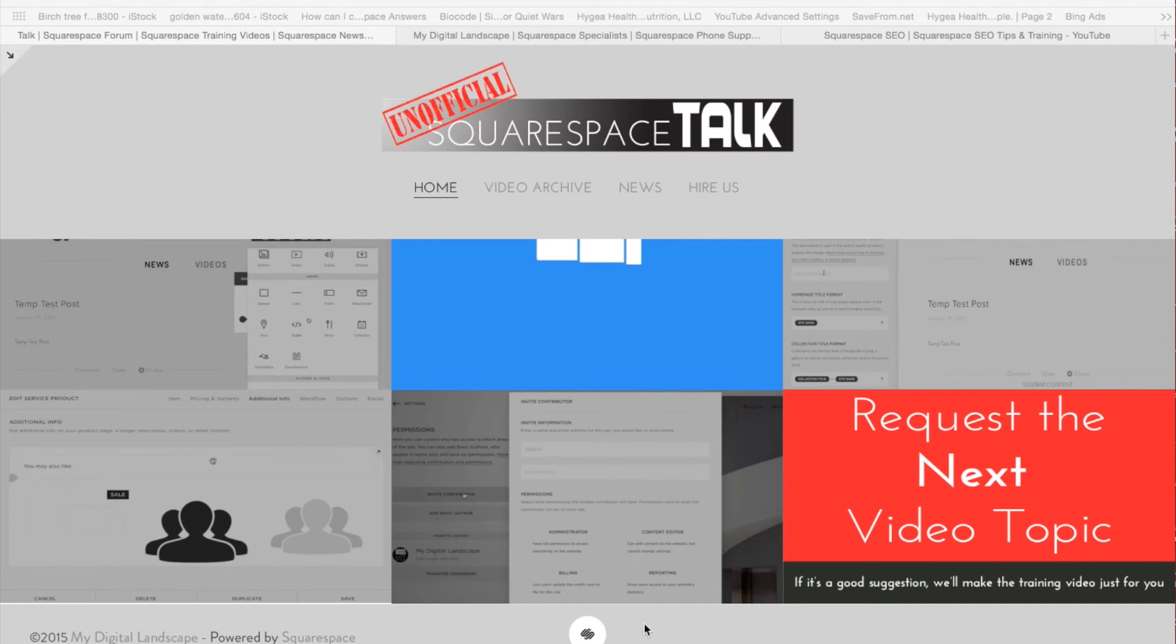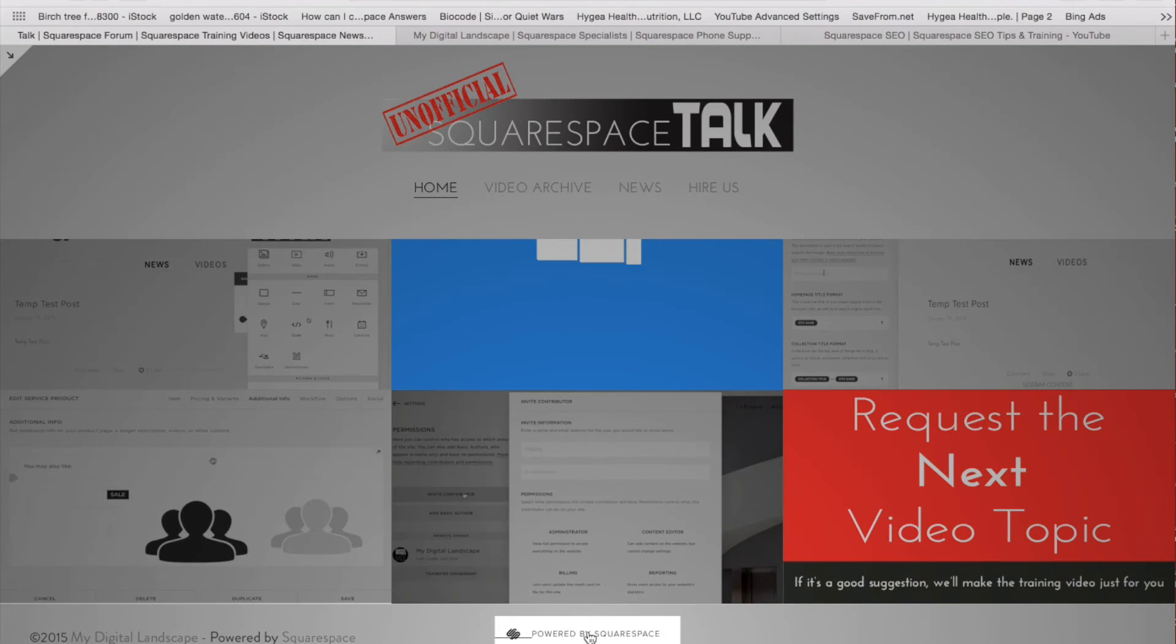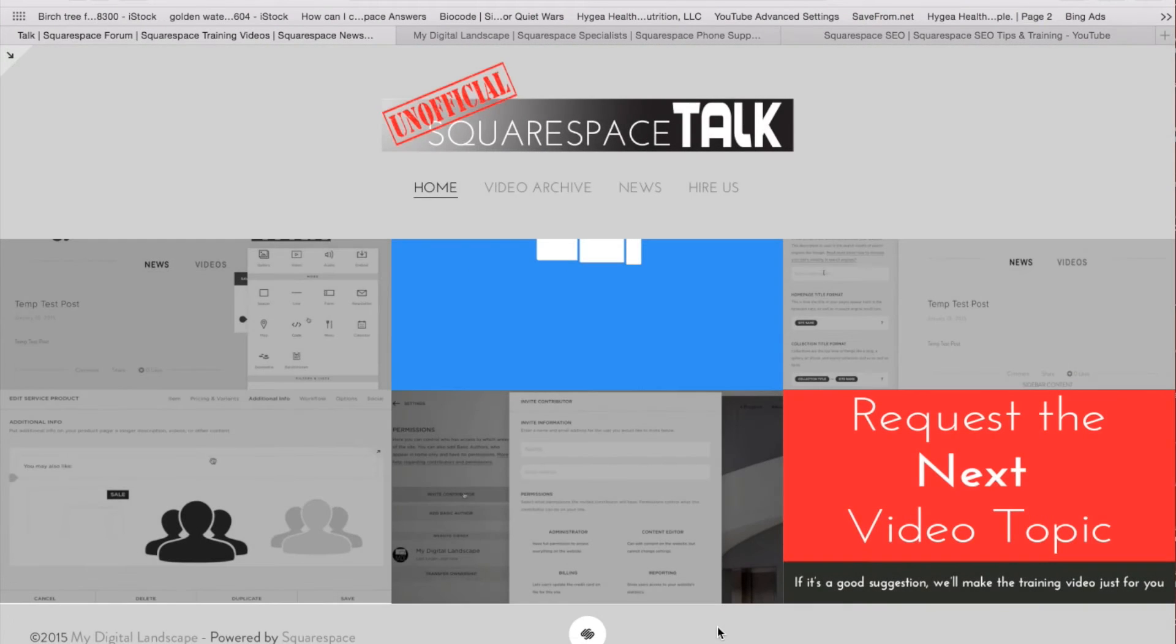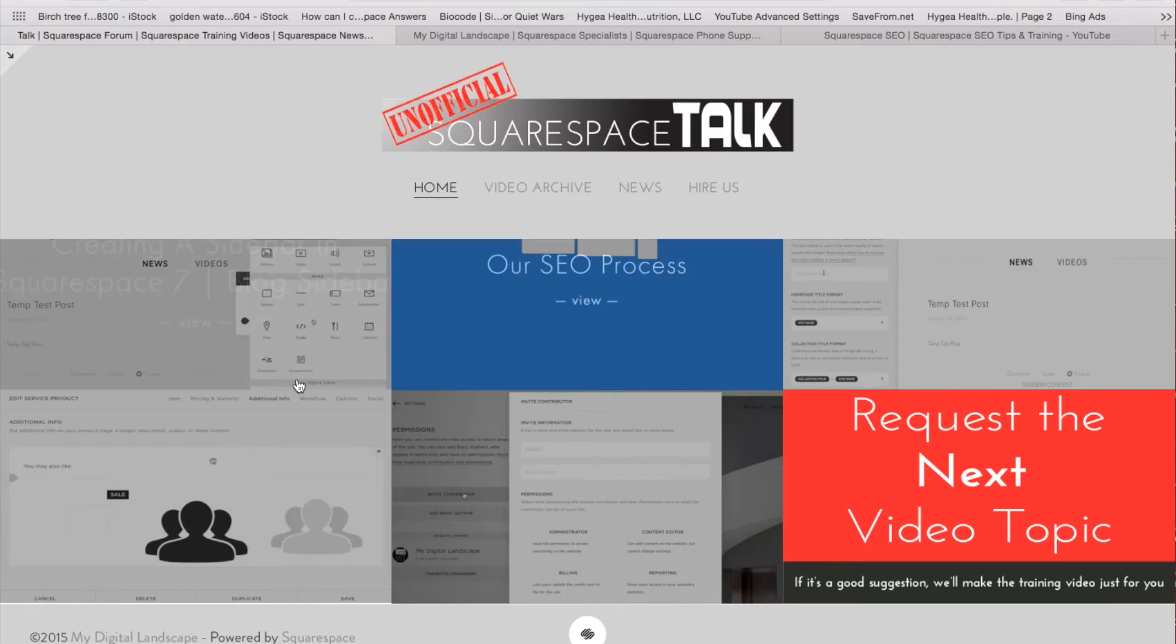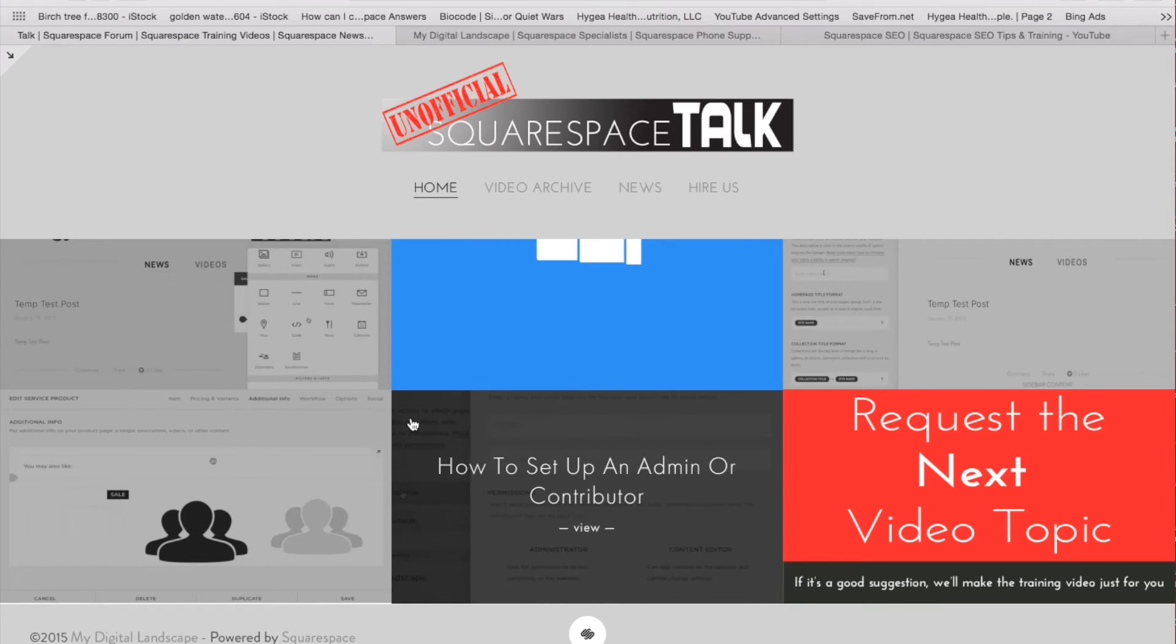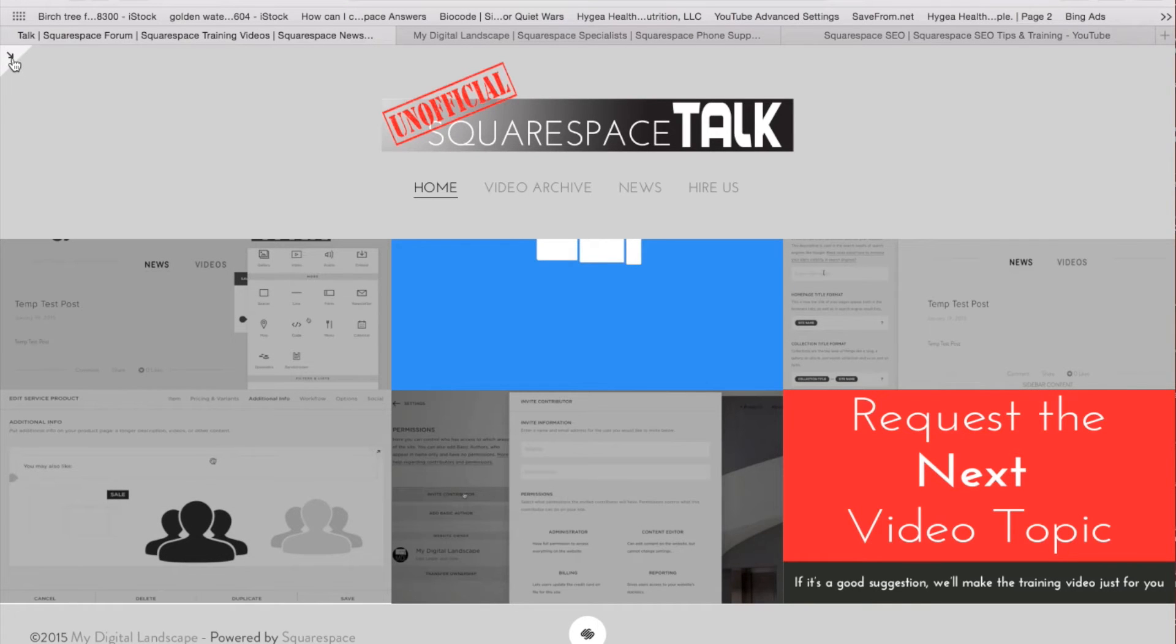There's also sometimes the Powered by Squarespace badge that you'll want to turn on or off that's in your footer, or the other footer content. But the footer is something you're going to be able to edit just like you would edit any other page. And the trick is...